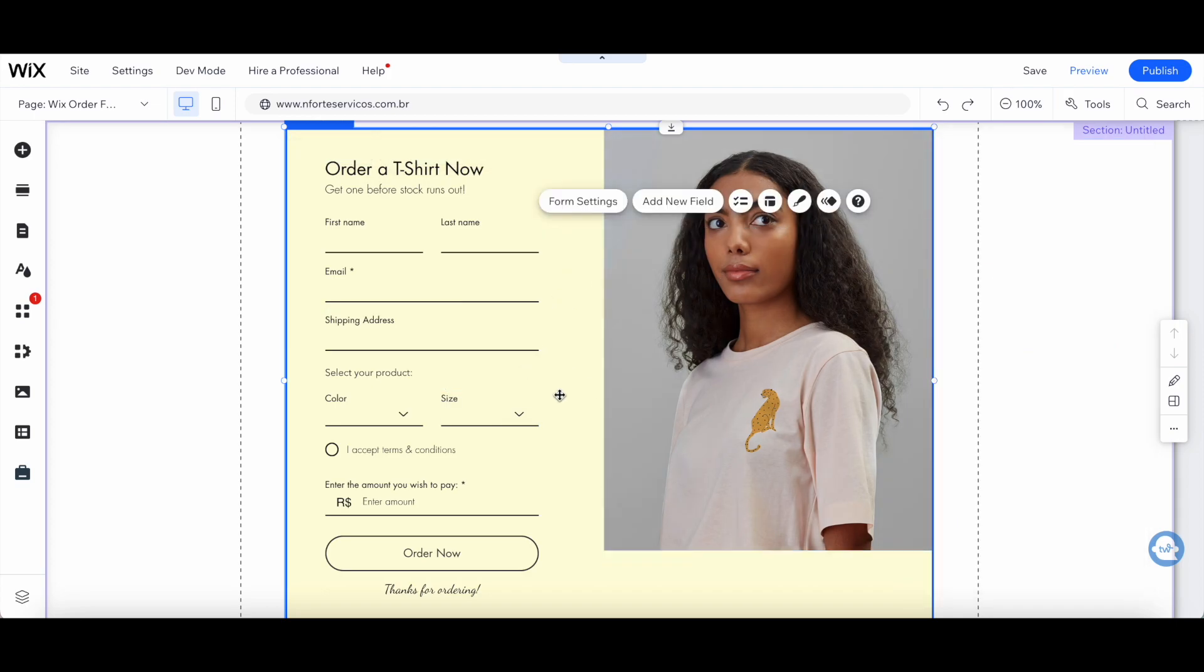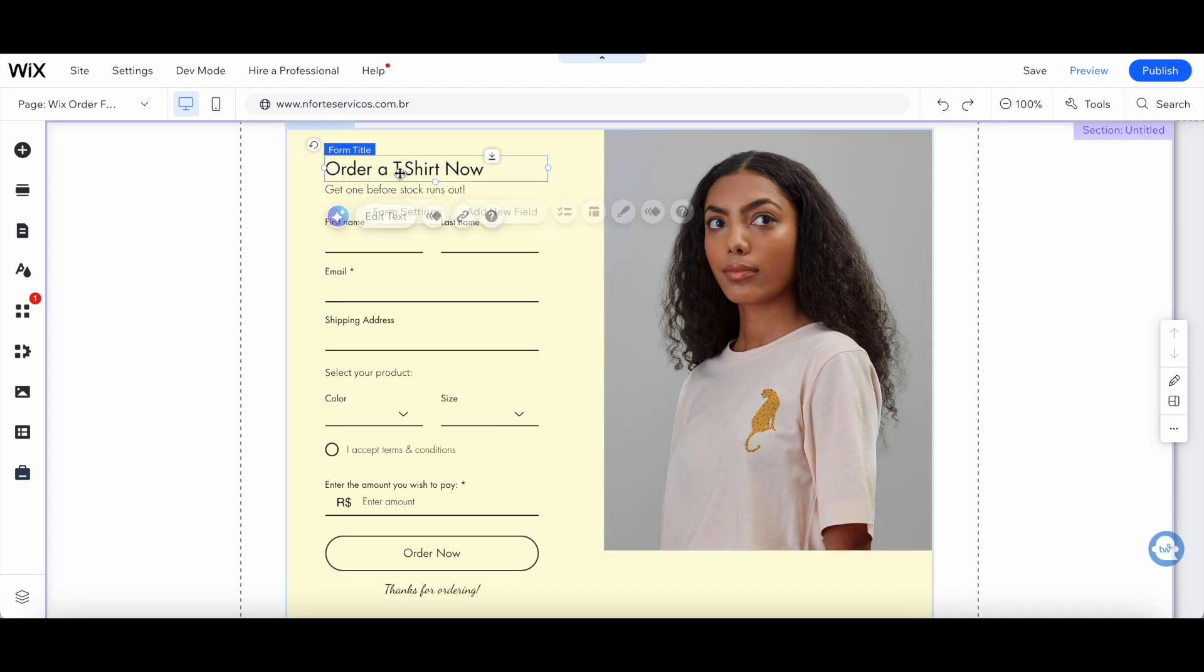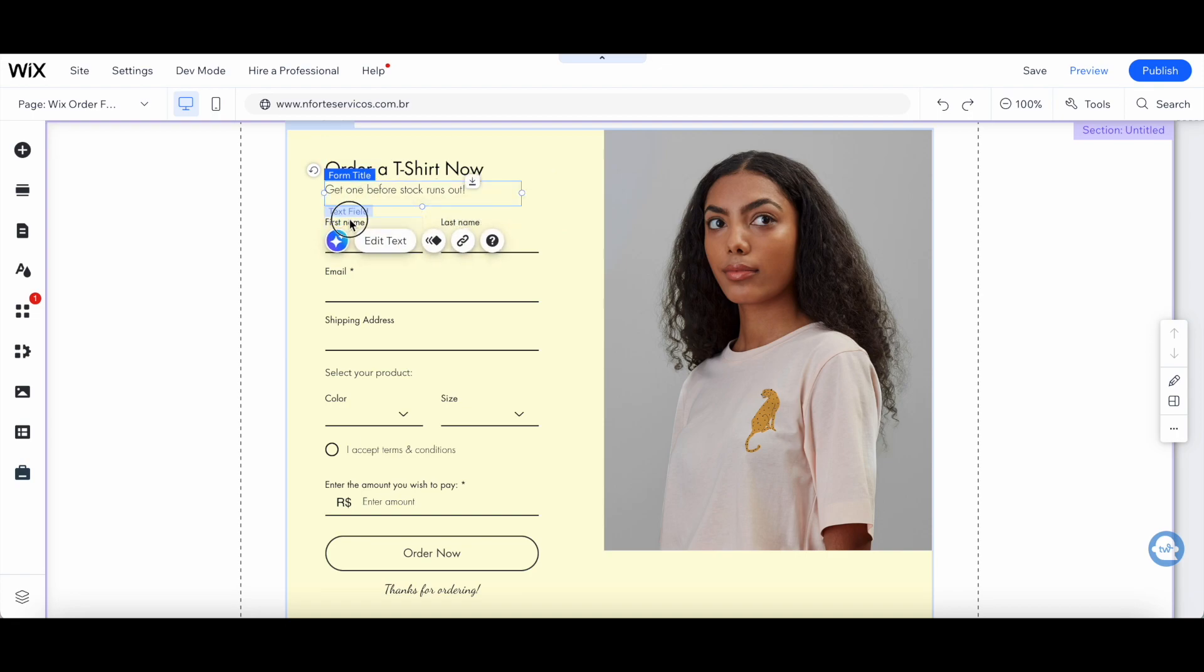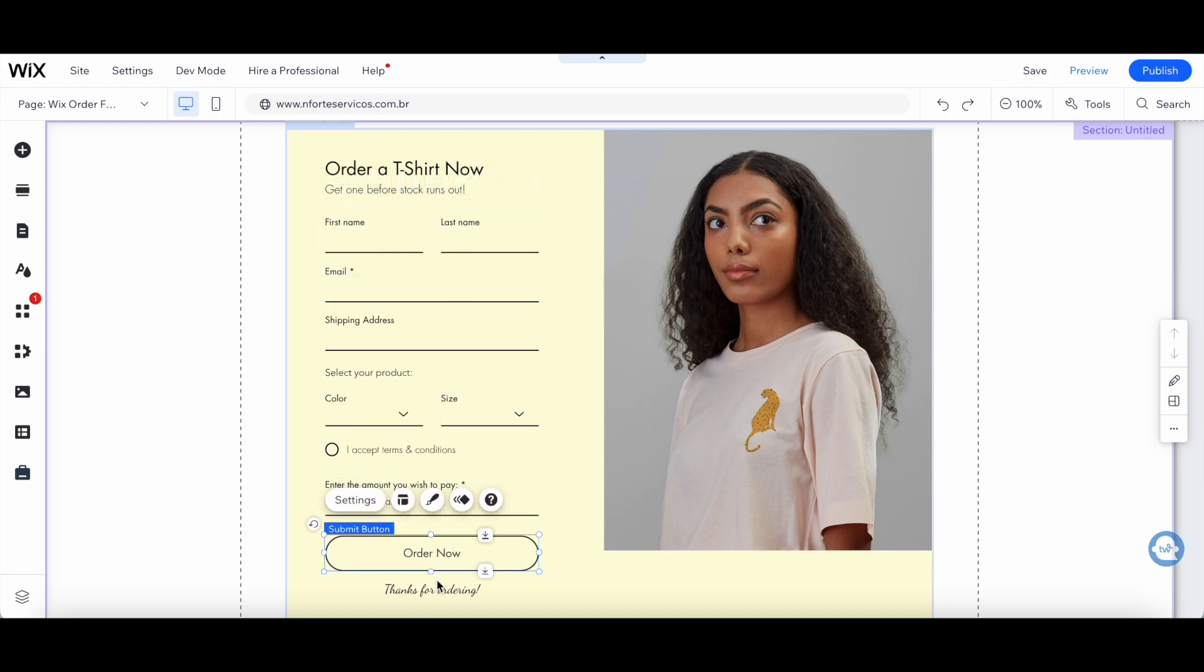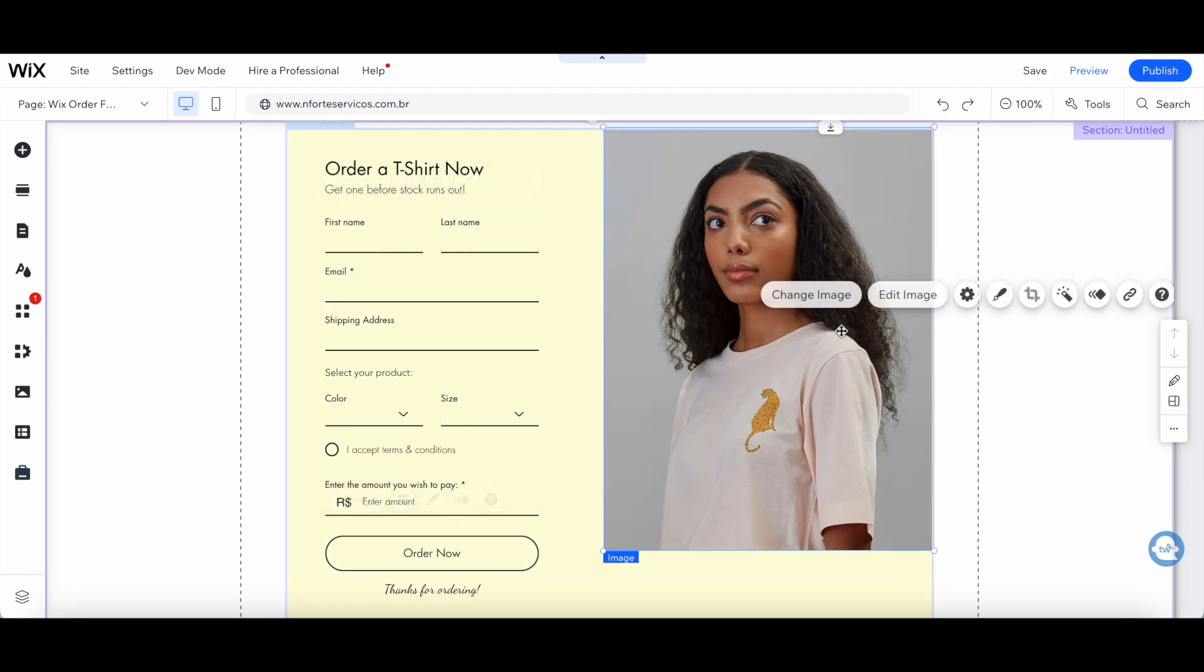Just like with any Wix element, you can click on any of the existing things that are on your Wix order form to edit them, such as the text field, the buttons, and the images.